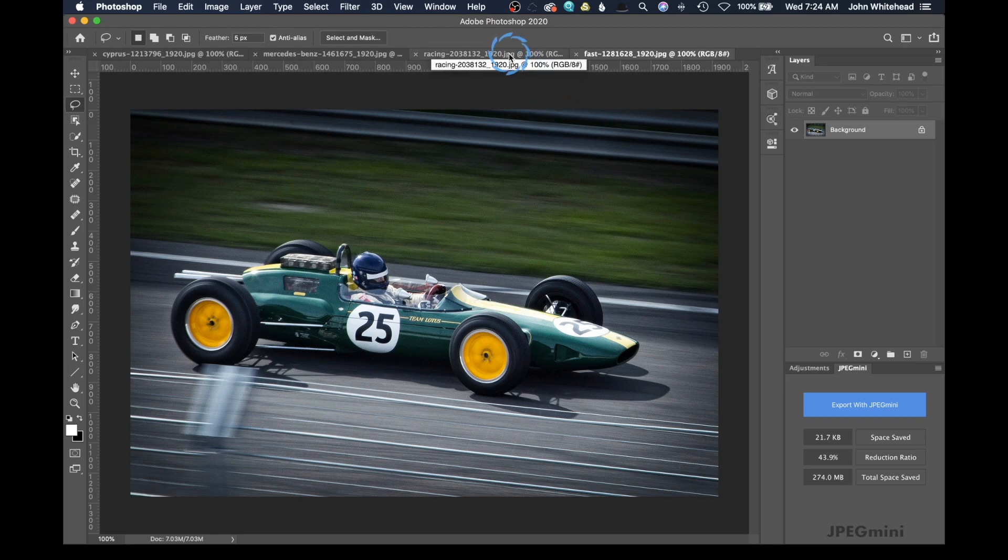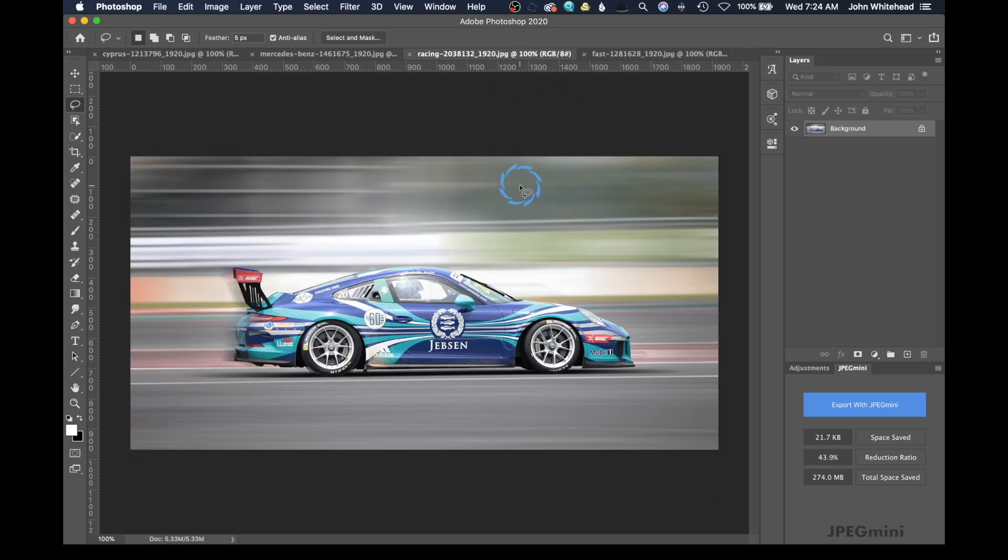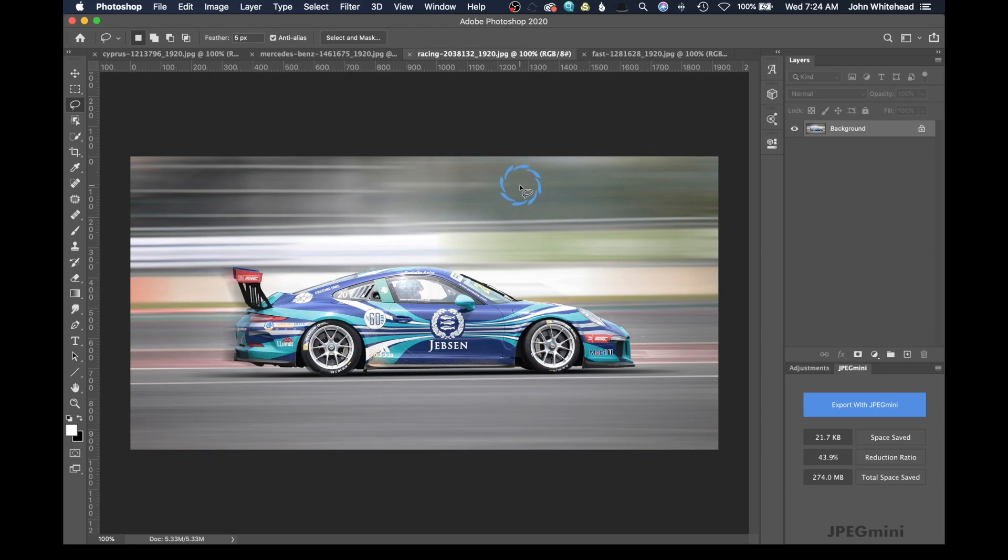We're going to move on to this image. This is an image that somebody tried to achieve inside of Photoshop however they just didn't do a good job. Take a second here and look at this and see if you can find out the issue in the image.